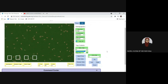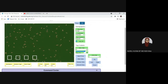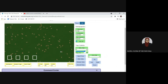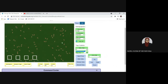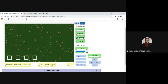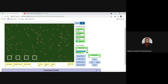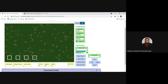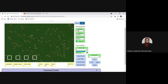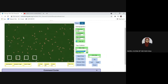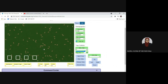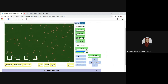Assalamualaikum and hello everyone. In this video I would like to share the tutorial on how to carry out a virtual experiment for the capture-mark-release-and-recapture technique — Biology Form 5 KSSM Chapter 9. We are going to carry out the experiment on the website virtualbiologylab.org. I will share the link for the website in the description below.